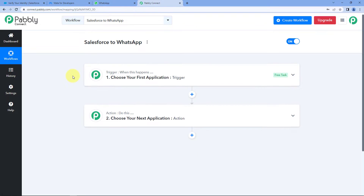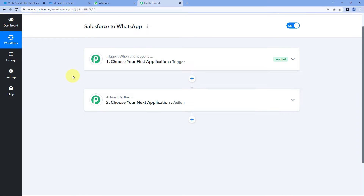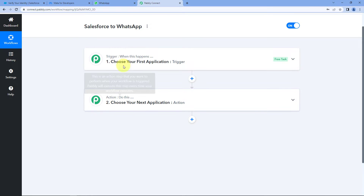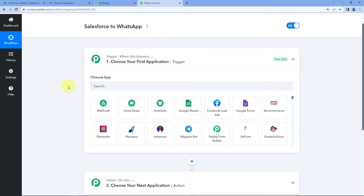Our workflow is now open and it has two different windows: the trigger window and the action window. Triggers and actions are the two core principles on which this whole automation works. The trigger says 'when this happens' and the action says 'do this.' The idea here is: first, we will get the details of new leads added in our Salesforce account inside Pabbly Connect, and then using Pabbly Connect, we will send the WhatsApp message as a welcome message using WhatsApp Cloud API.